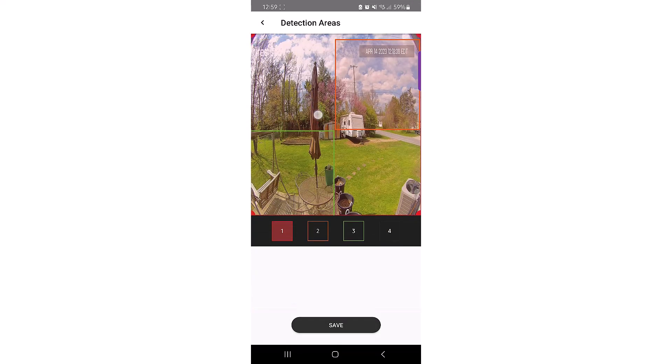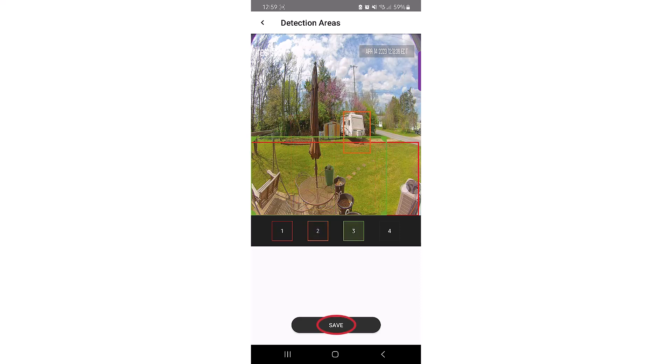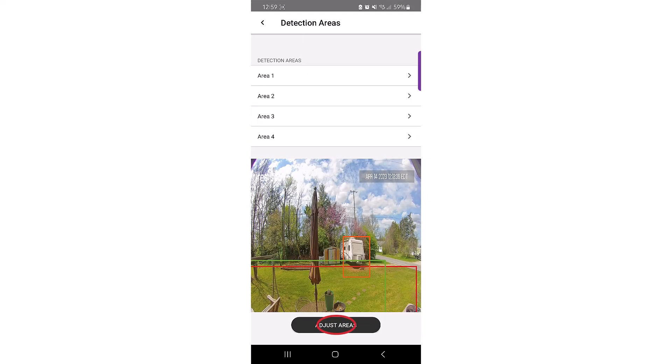Each enabled detection area will display as a different color. Click on each number to adjust the size of the detection area. Once finished adjusting the detection area sizes, click Save to go back to the menu choices.